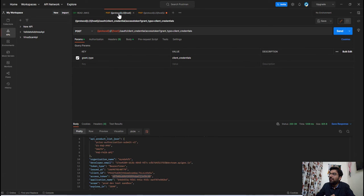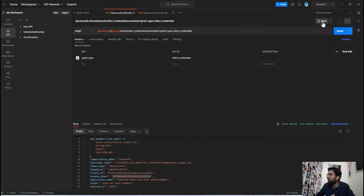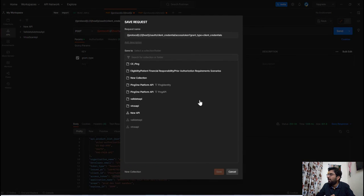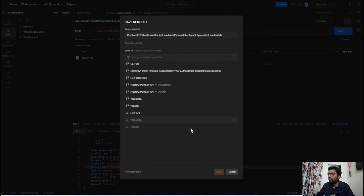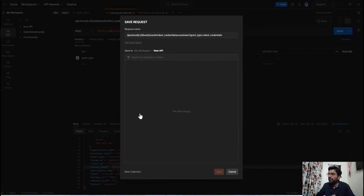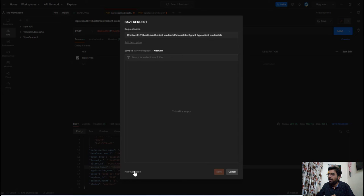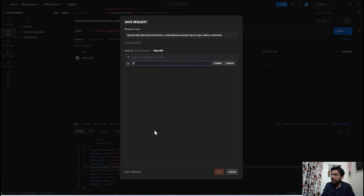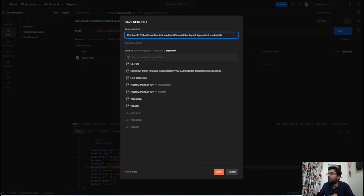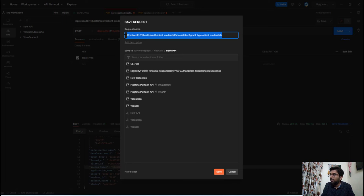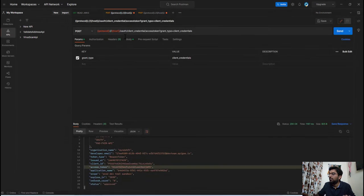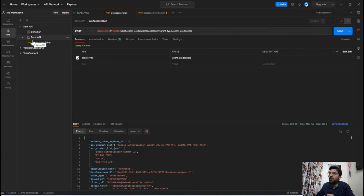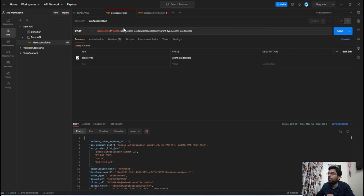So the first thing here we will do is let's save this API. So let me click on this save button. So now let me select this collection and then let's create a new folder, say demo API, and let's give it the name. So in this folder we have saved this access token API.